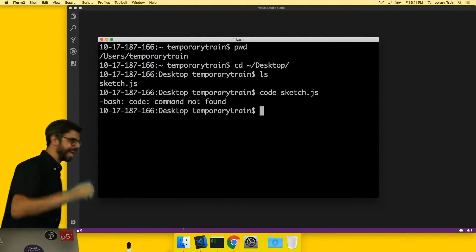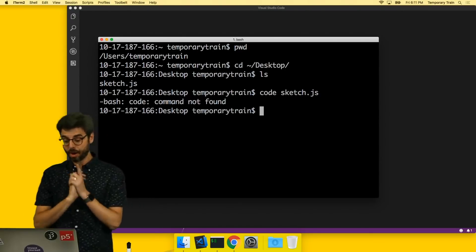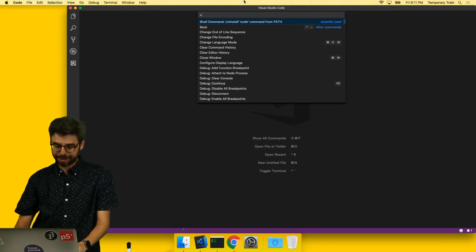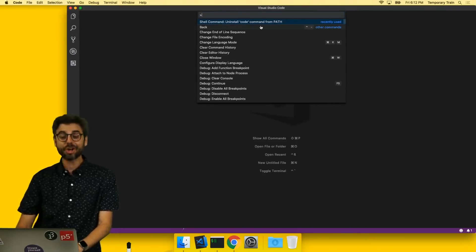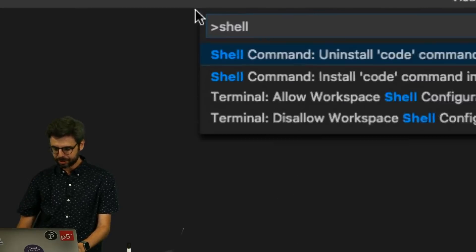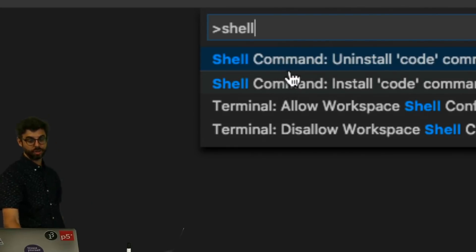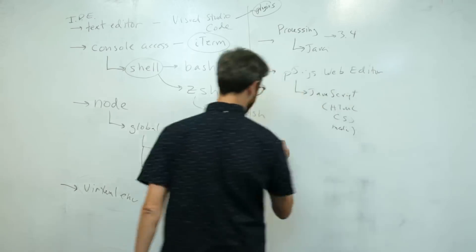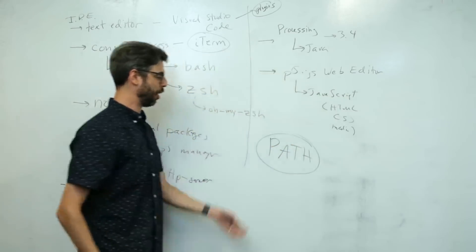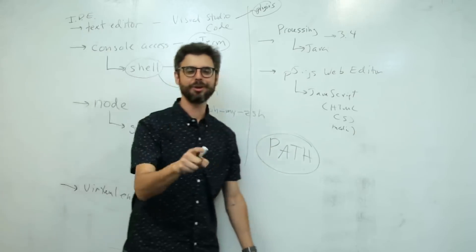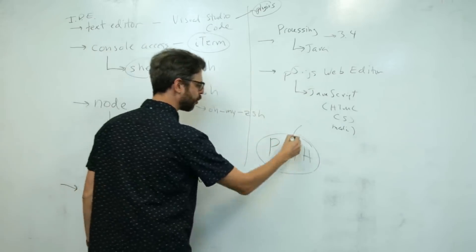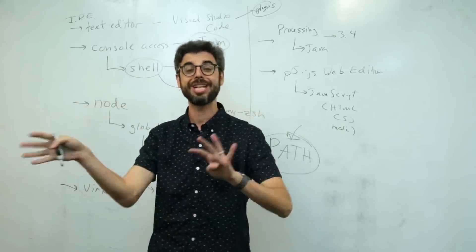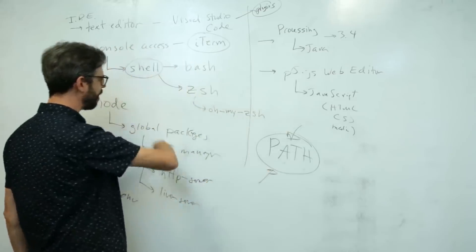I could type a command like: code sketch.js — but that gives me command not found. So this is something Visual Studio Code has available for you. The easiest way to find it is by pressing Shift+Command+P. Then type s-h-e-l-l, and you'll see: Shell Command: Install 'code' command in PATH. You want install, not uninstall. More important than what tools you're using is how your computer finds what you're using — through a variable called PATH, which keeps track of all the directories where your computer needs to find things. This is a really important concept that will come up again and again.